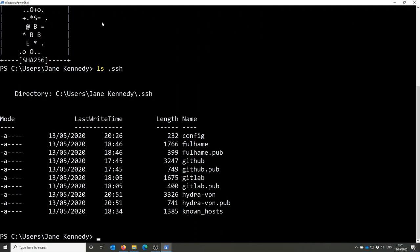If I have a look in the .ssh directory you can see I've got various keys including the Hydra VPN ones I've just set up.